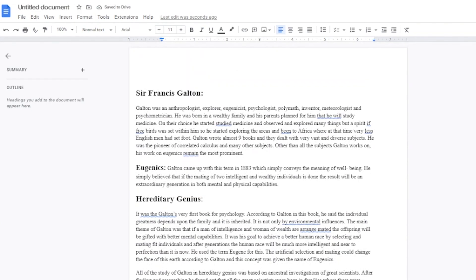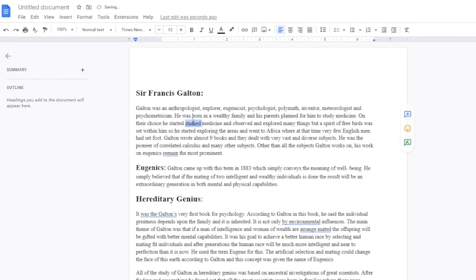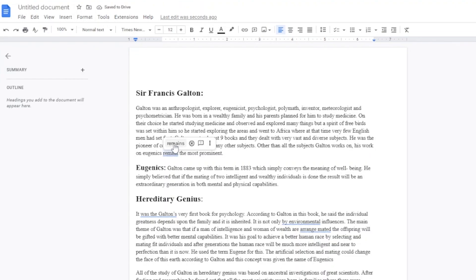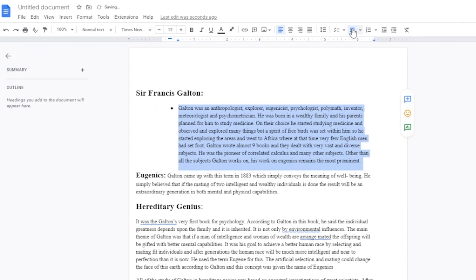Here you can see a document I've just created with various text. You'll notice blue underlines — these are suggested edits from Google. For example, 'for him that he will study' is suggested to become 'for him to study medicine.' The tool catches grammatical mistakes and offers corrections. You can also add bullet points by clicking the bullet icon — I'll undo that for now.